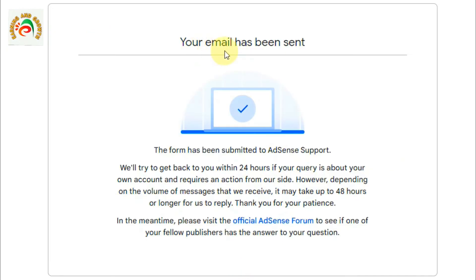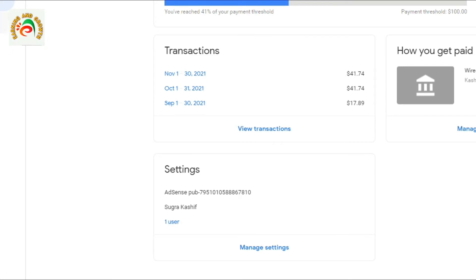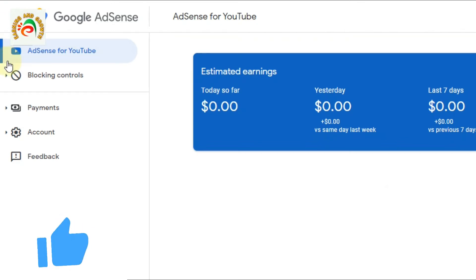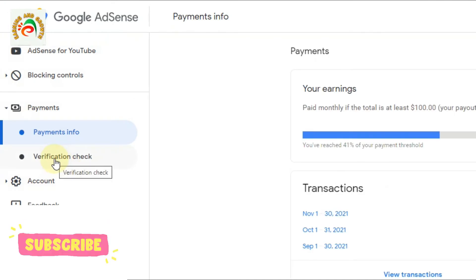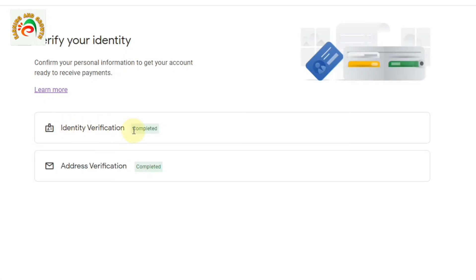Your form has been submitted to AdSense support. After five minutes I received an email from Google AdSense confirming my address has been verified. Going back to Google AdSense and clicking Payments then Verification Check, you can now see that identity verification is completed and address verification is completed.